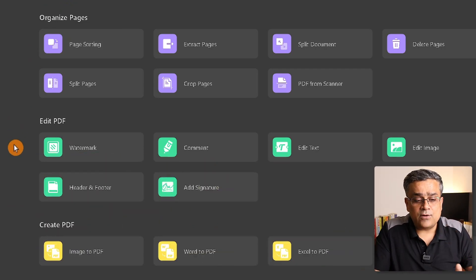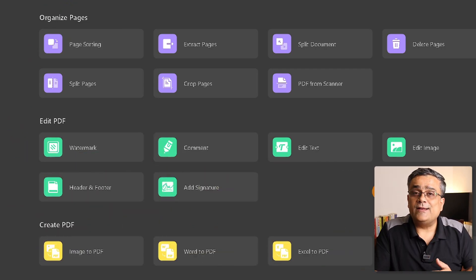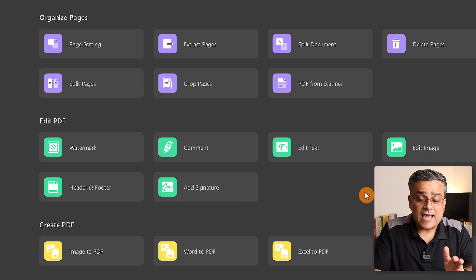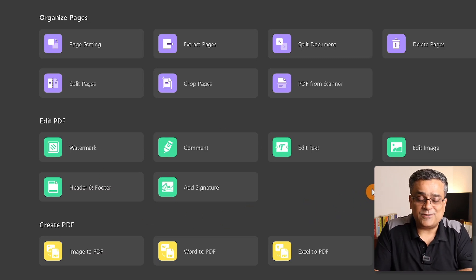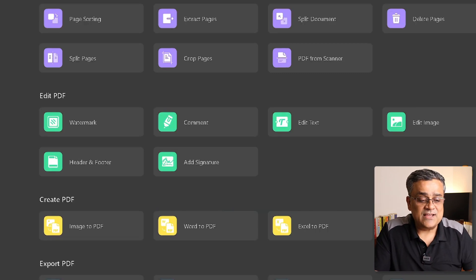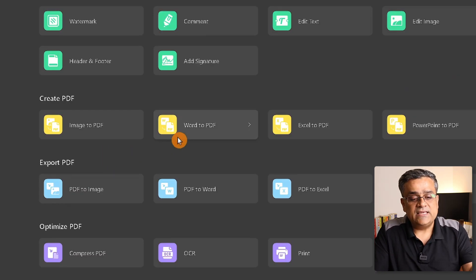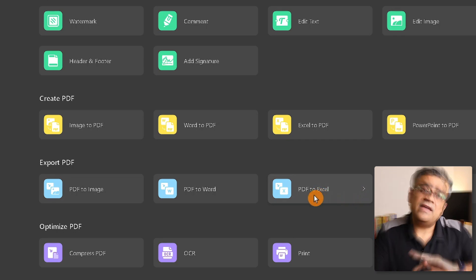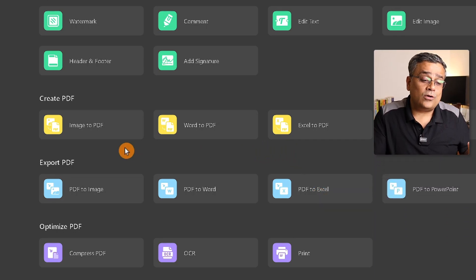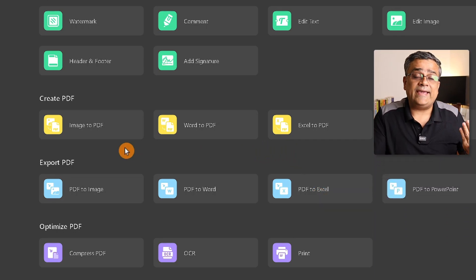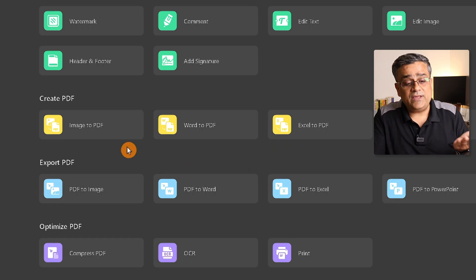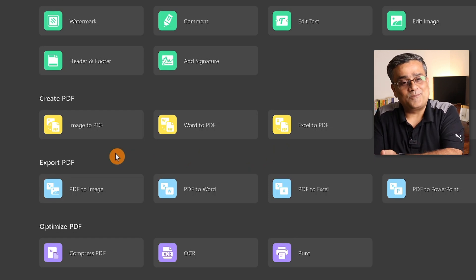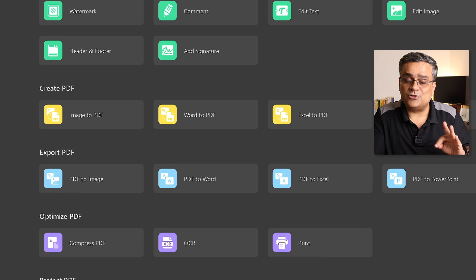Under Edit, you can add a watermark, comment, edit text and images — everything is available. You can also create a PDF from different file formats like images, Word, Excel, or PowerPoint. And in the opposite direction, you can export a PDF to image, Word, Excel, or PowerPoint.